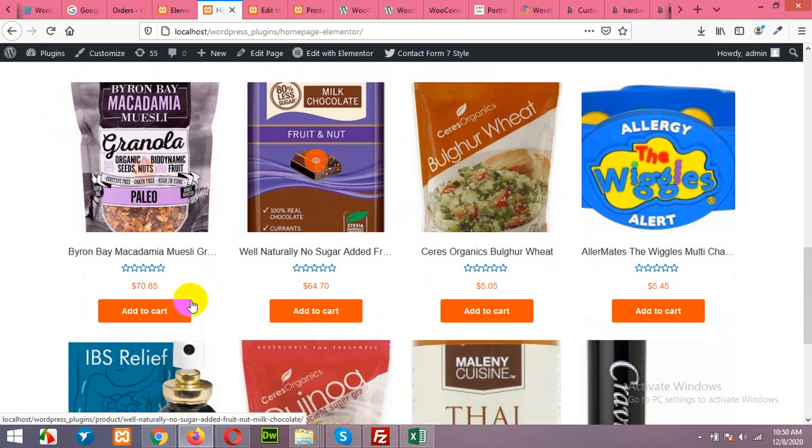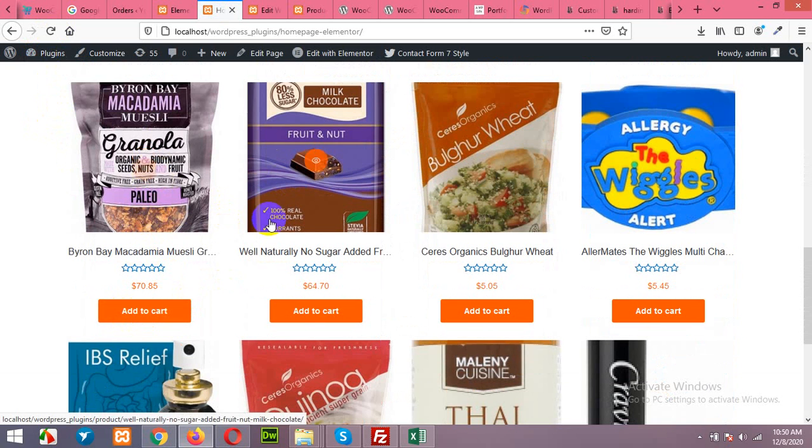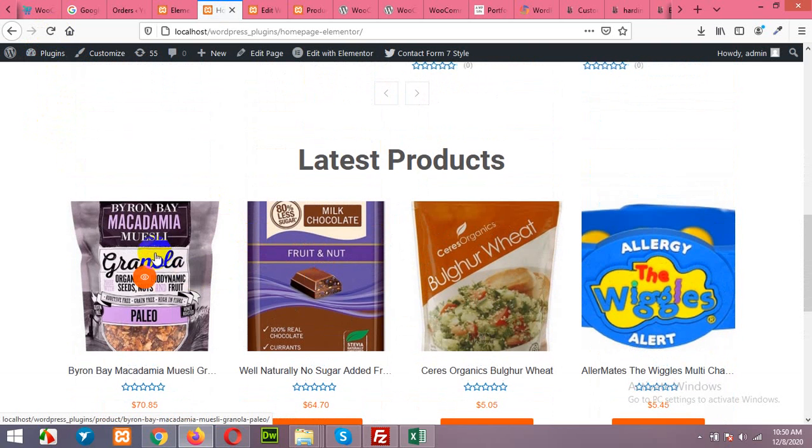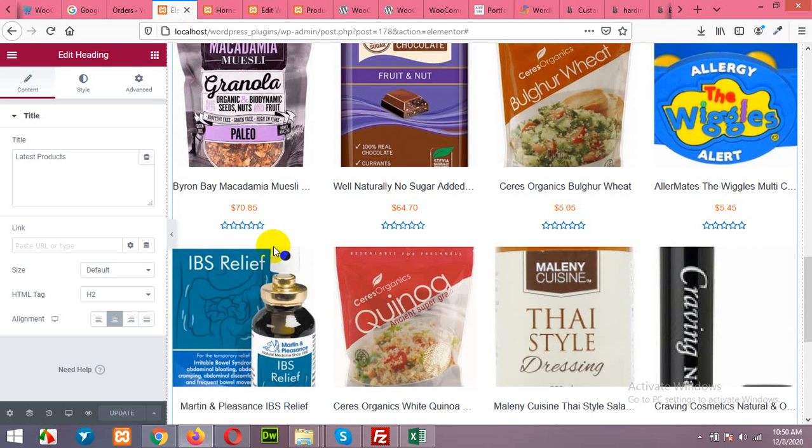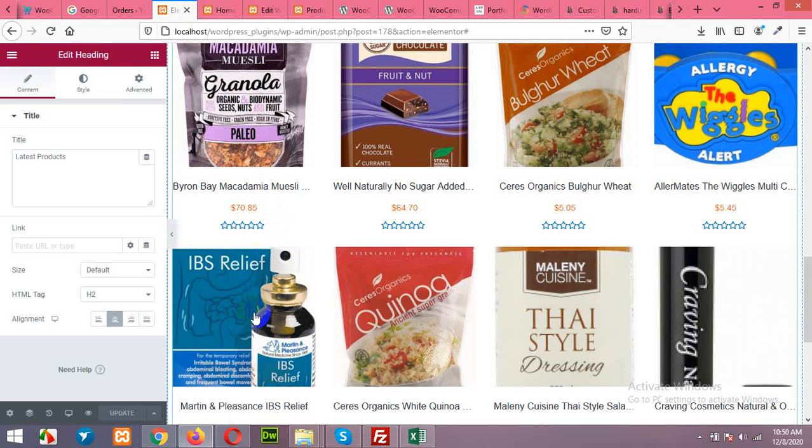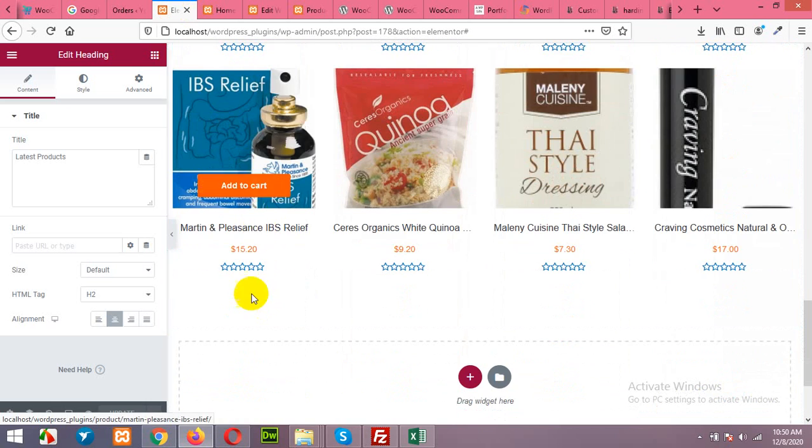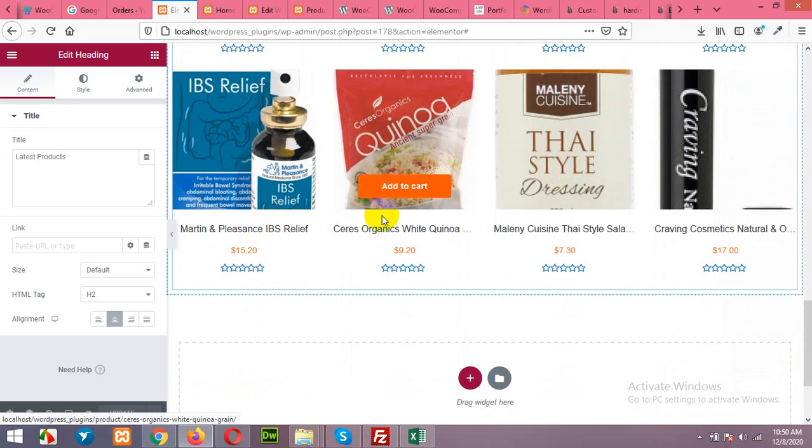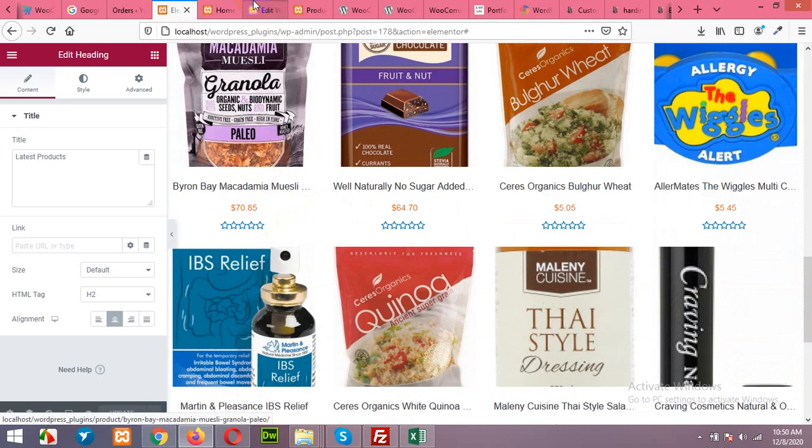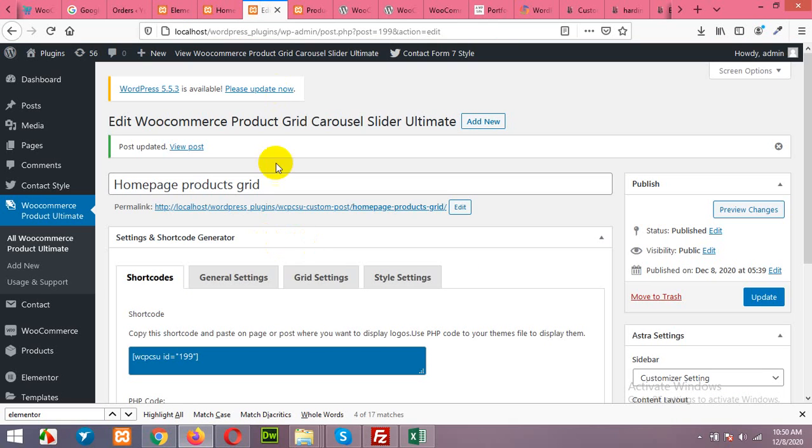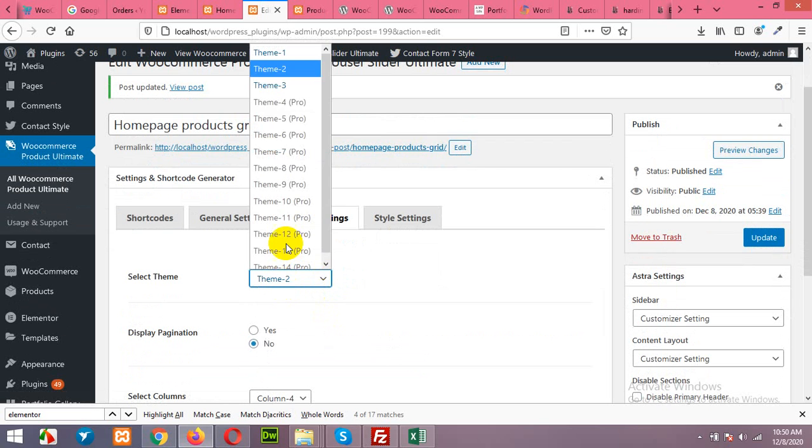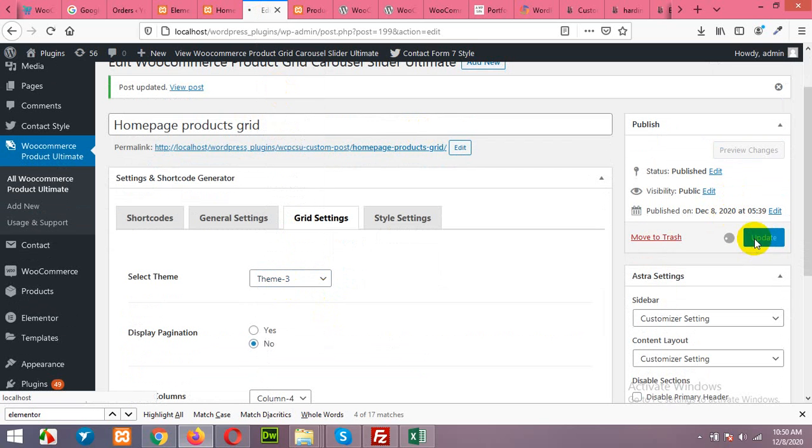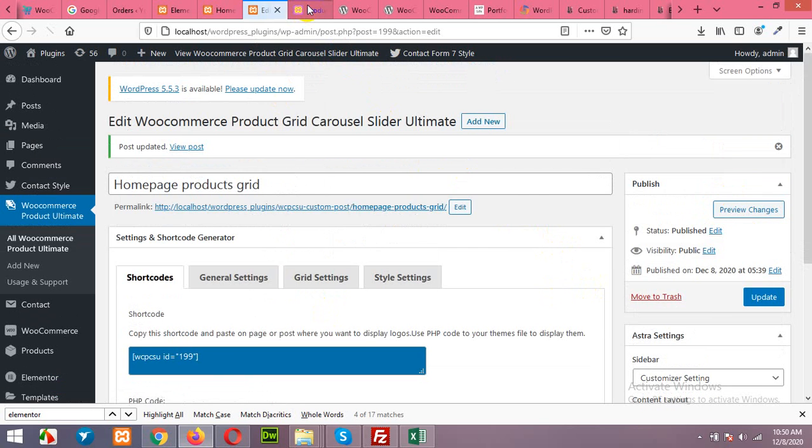Refresh the page. And it is theme 2 with add to cart button below the product. In the first layout, add to cart button was above this grid, as you can see, just like this because this page is not refreshed yet. In the theme 3, come to grid setting, the theme 3 will be hover effect, add to cart on hover.